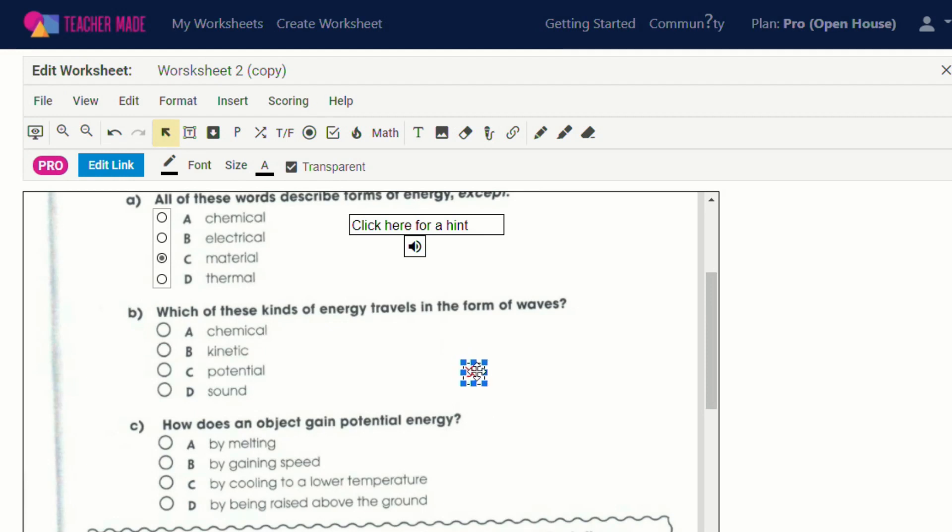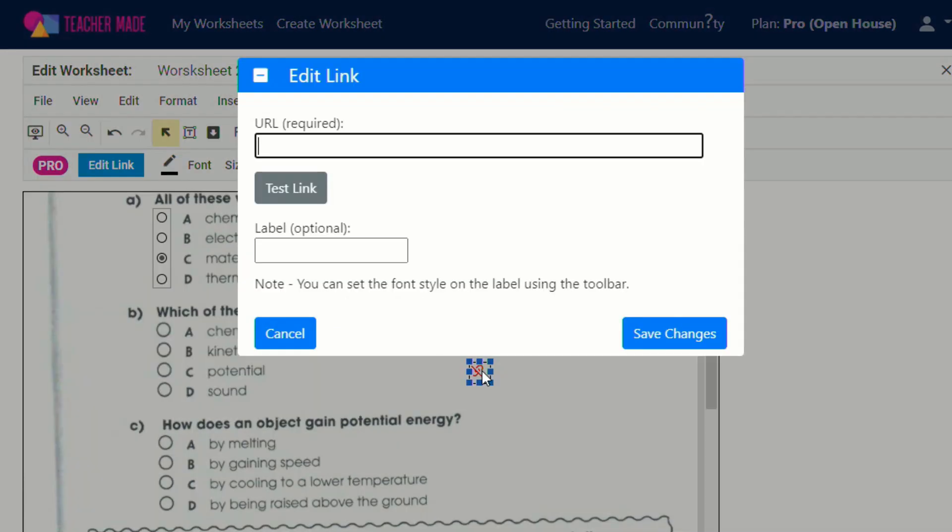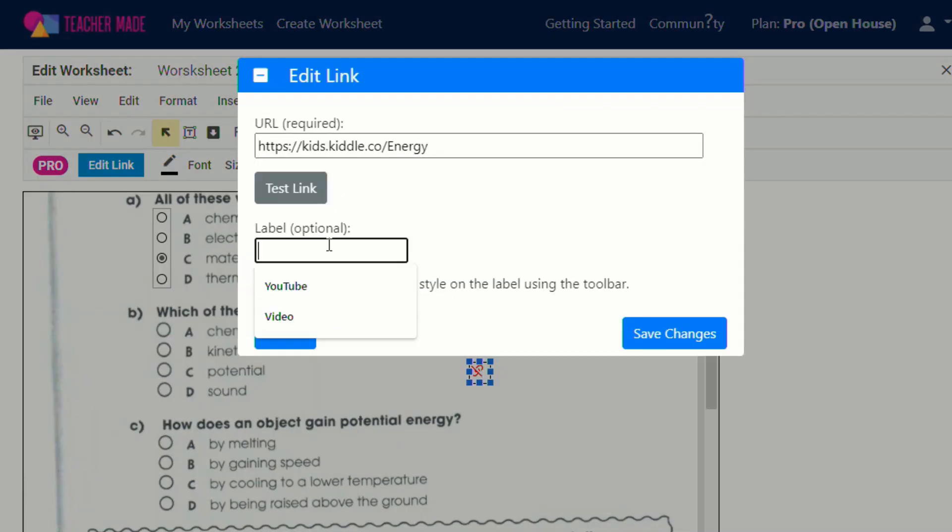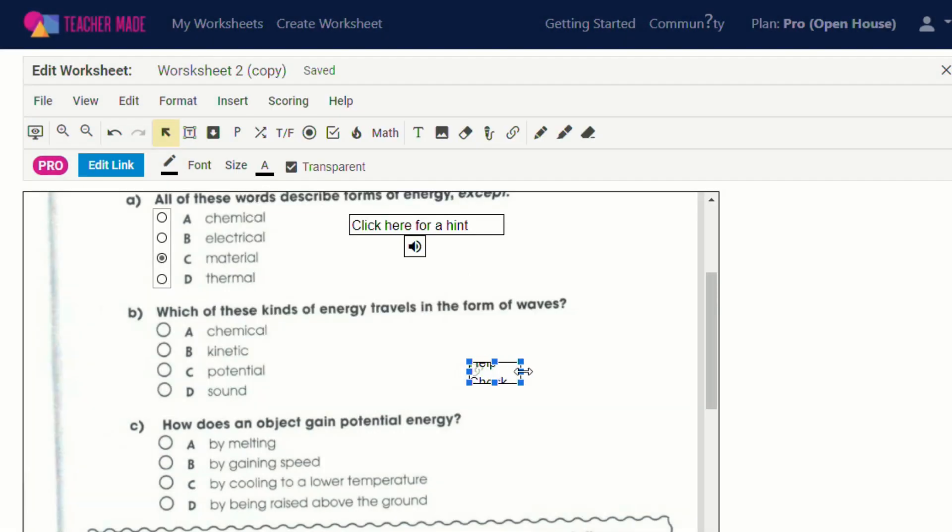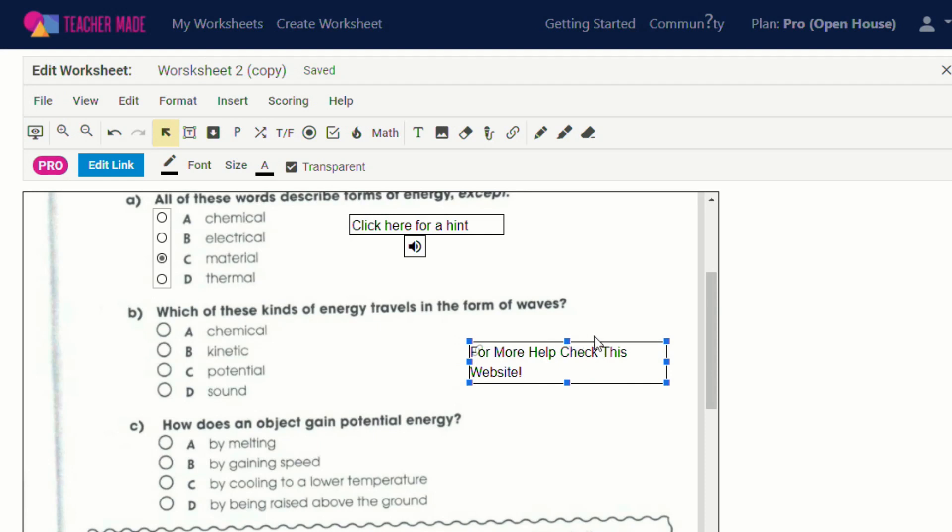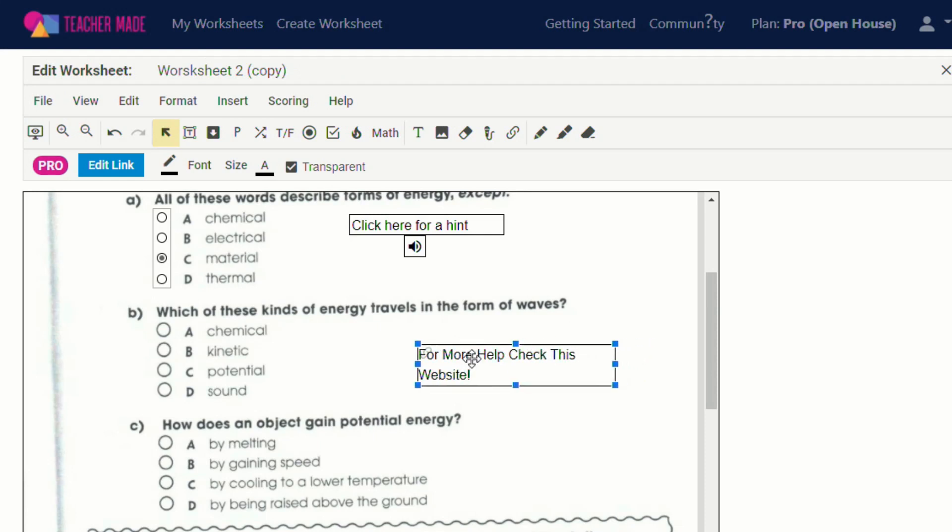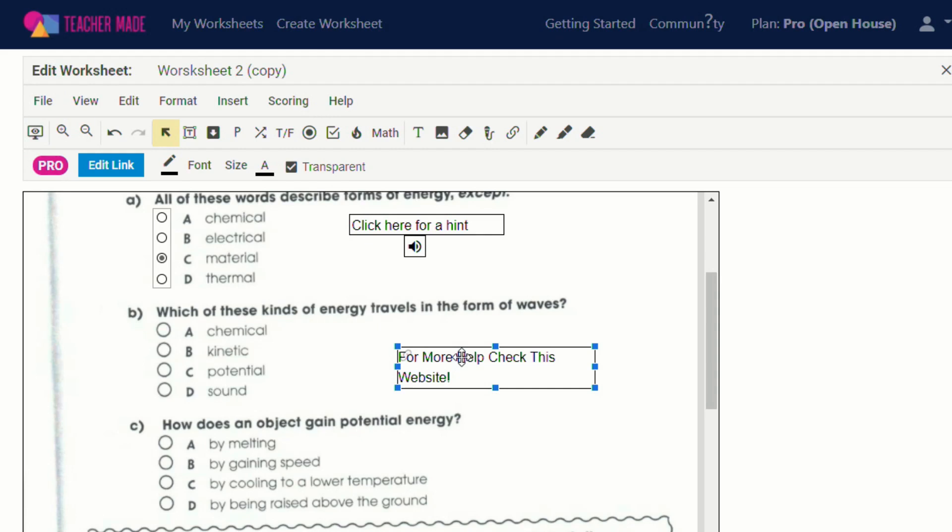Put it in here. So we'll put in the URL. For more help, check this website. And you can be as specific as you want. So you could say, depending on what age your students are, check paragraph three for more information. Again, this is just how I'm planning on using it. I'm sure some of you have really great ideas. But again, there's so many different possibilities with this new update.